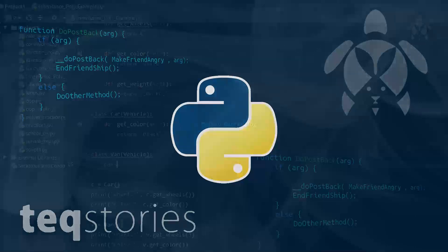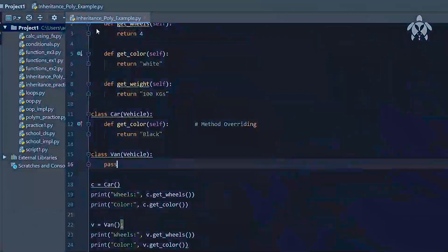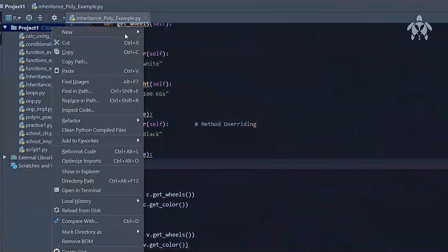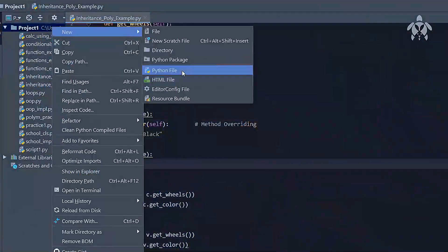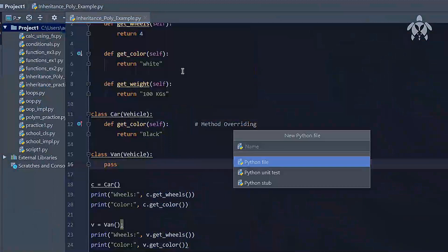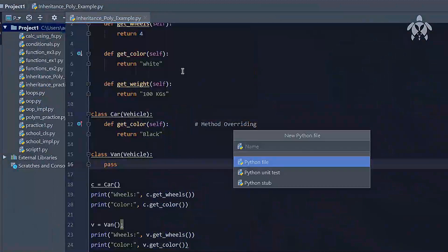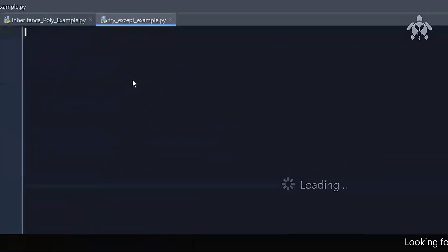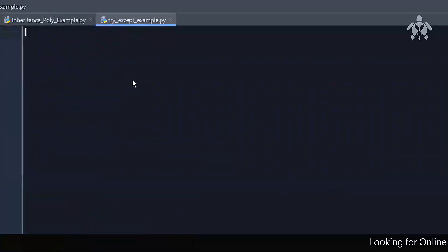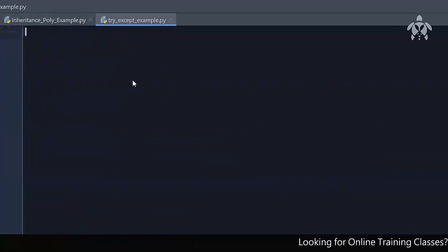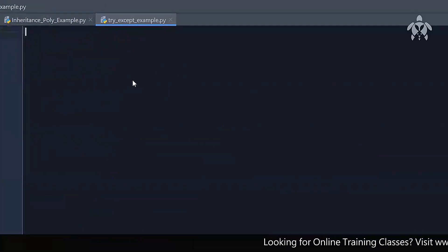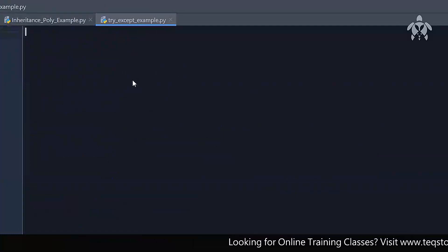I'll start by creating a new file — try-except examples. The first question is: what is try-except and why does this thing exist?